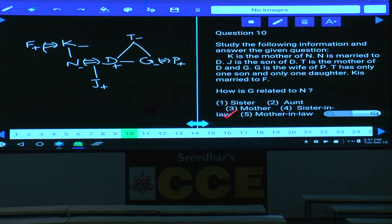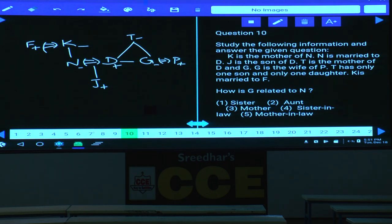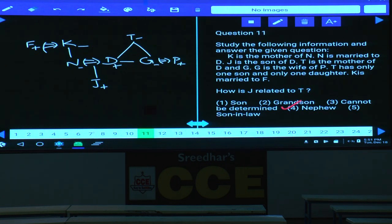Question 10: How is G related to N? N's husband is D, and D's sister is G — so G is N's sister-in-law. That is choice 4. Question 11: How is J related to T? T is D's mother, and J is D's son — so J is T's grandson. That is choice 2.